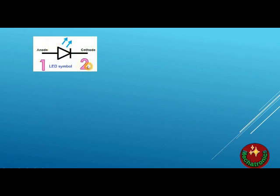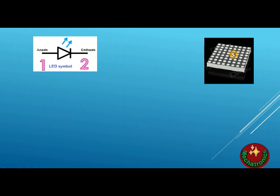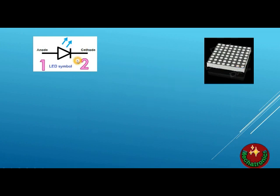Our dot matrix is nothing but simply a combination of these LEDs. So it is an 8x8 dot matrix. It has 64 LEDs. And how many pins it should have? Yes, it should have 128 pins to operate.